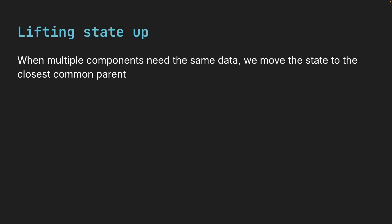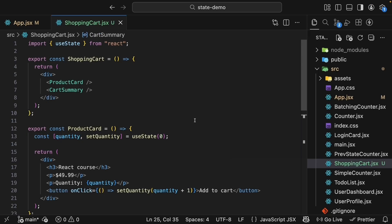This is the perfect moment to talk about lifting state up. When multiple components need the same data, we move the state to the closest common parent. In this case, the shoppingCard component. Let's refactor the code step by step.